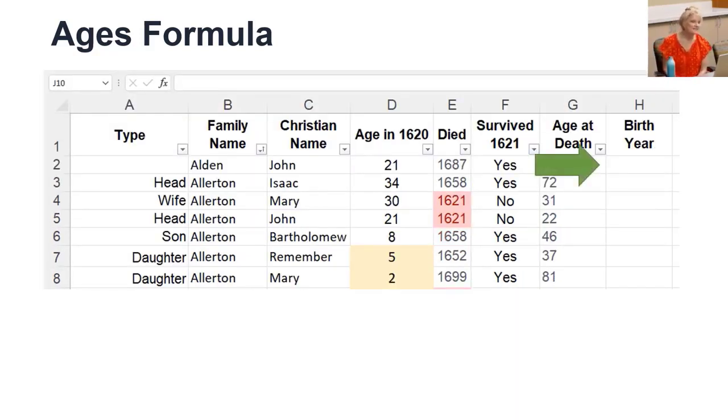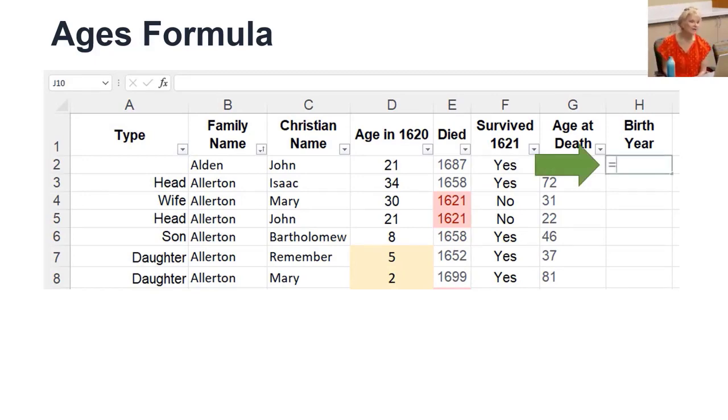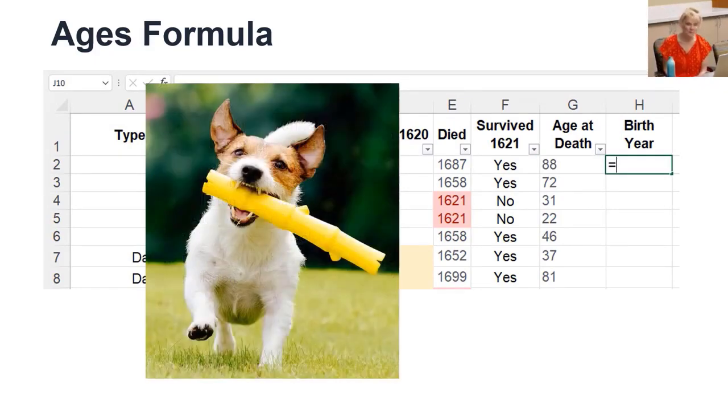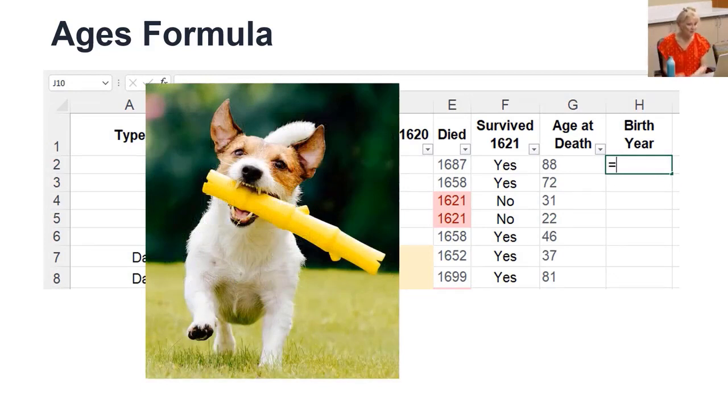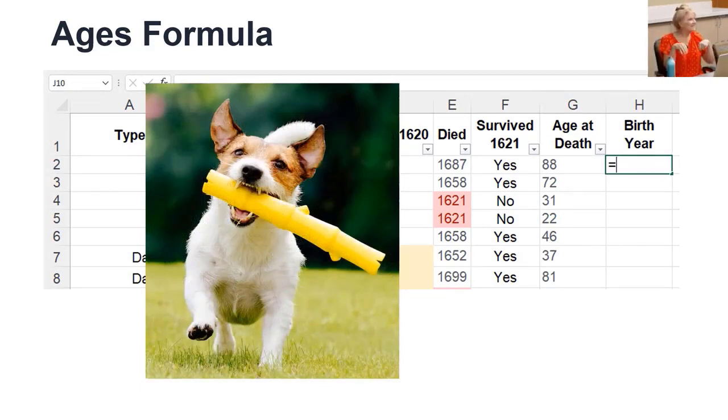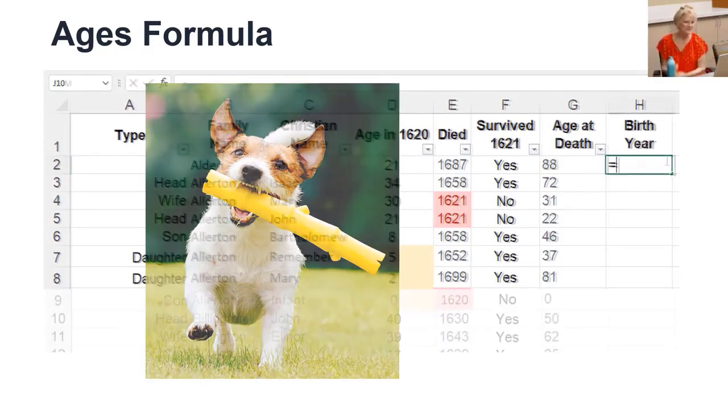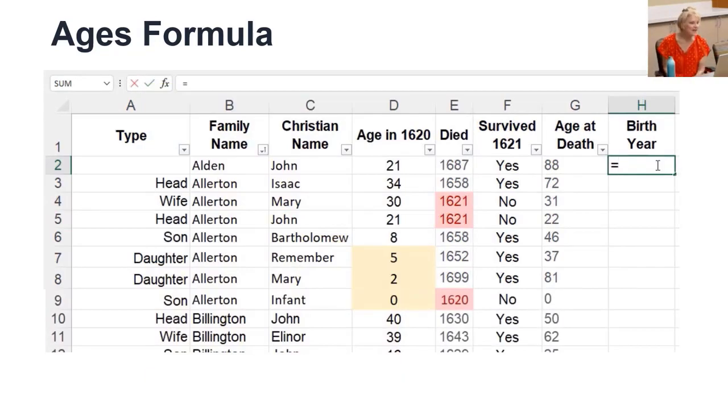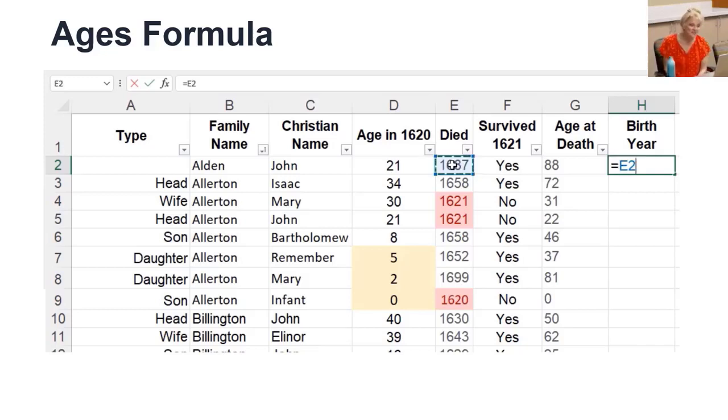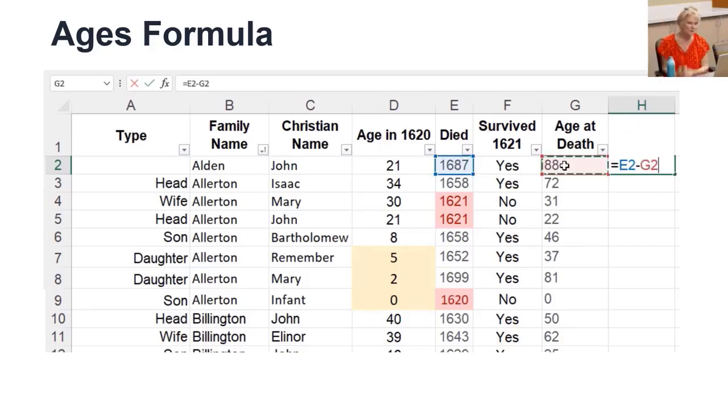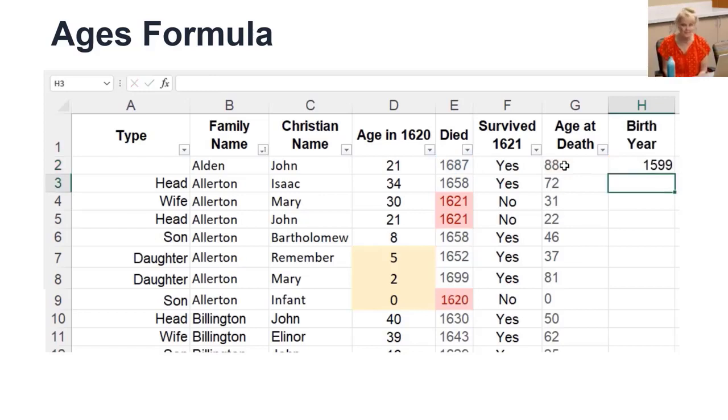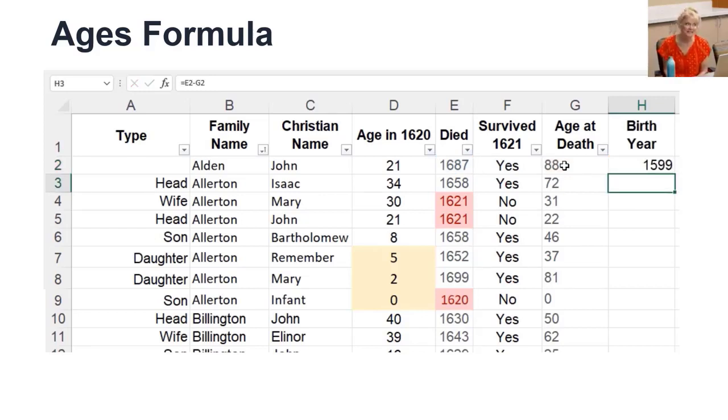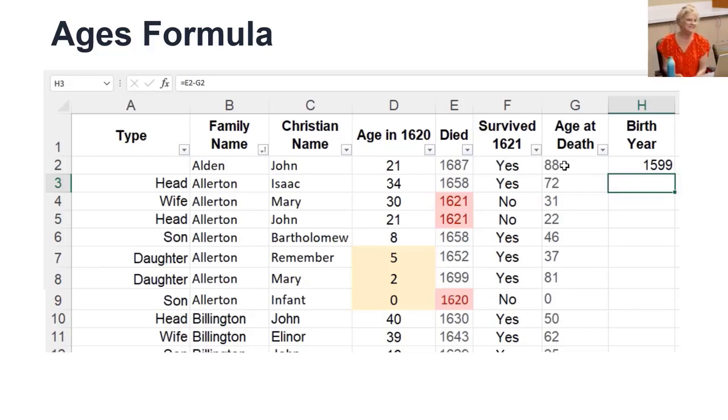To start a formula, select the cell where you want the answer to appear and enter the equal sign. That puts Excel into formula mode. That's not that little dog that loves to fetch. That's formula mode. Then click in the cell with the died year. Type in the minus sign, then click the age at death. When you click out of the cell, you're done. It's that easy. Just be careful that you don't click on things you don't mean to click on, because when you're in formula mode, they all go into that cell.